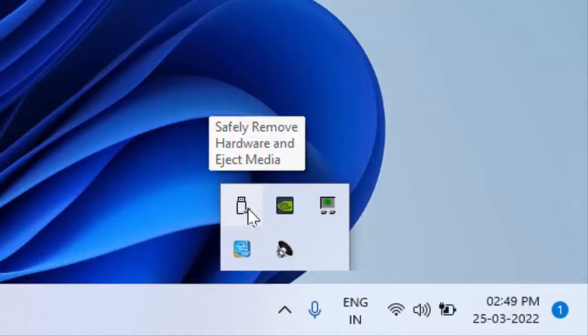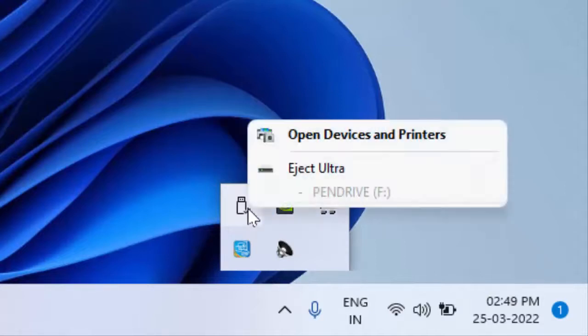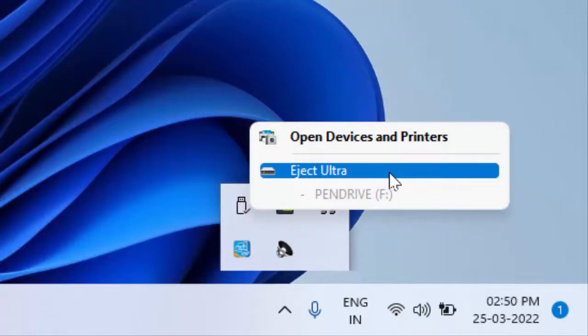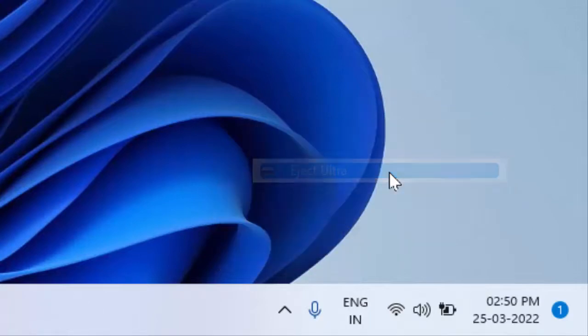Here you can get the option to eject. Just click on eject. That's it, now it will eject pen drive safely as you can see.